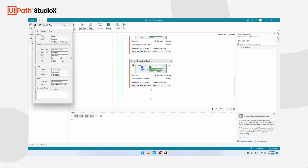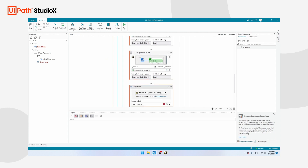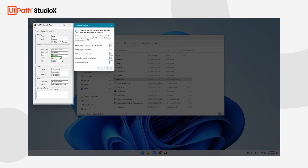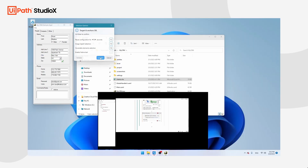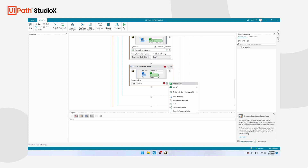The next field is the state, which is a bit different — for that we're going to use the Select Item activity. Take it and drop it into the For Each loop. Click Indicate in App and click on the State field, then click Confirm. You'll see you can select one of the states, but what we want is UiPath to take the state of the client it's currently processing. So click Plus, Current Row, State.